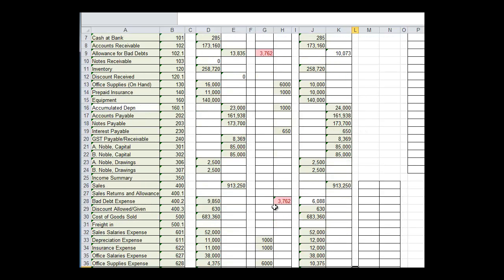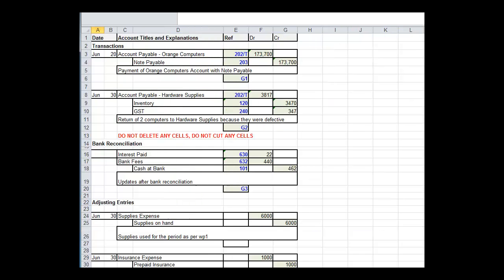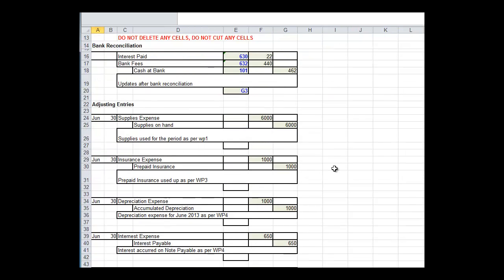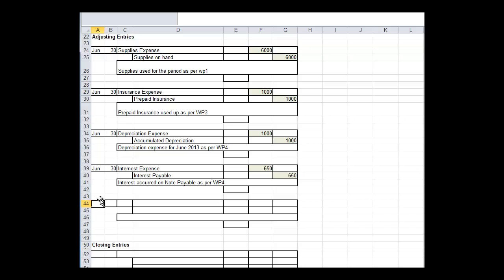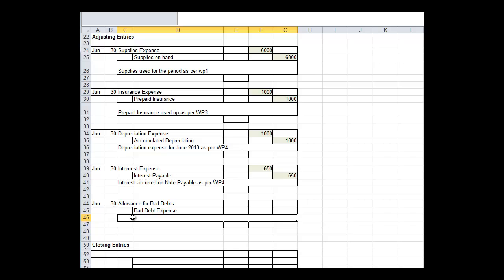We now, this journal here, we also need to enter it in the general ledger. Actually, in the general journal. So let's go to the general journal. And we have June 30. And we'll remember allowance for bad debts, which in fact fell, and bad debt expense. Calculation of allowance for bad debts at year-end as per WP5.